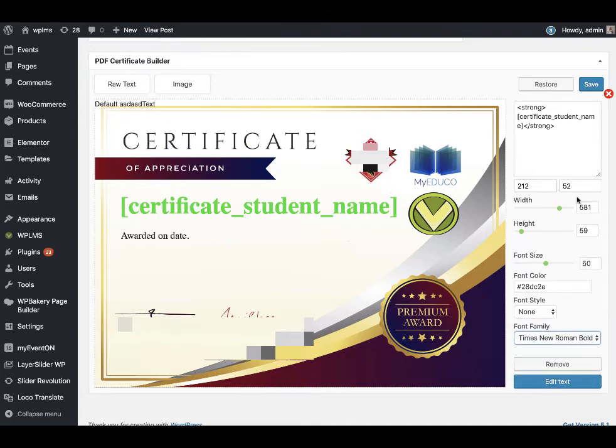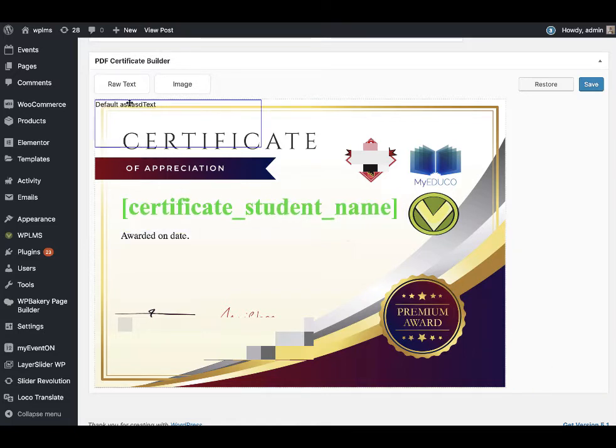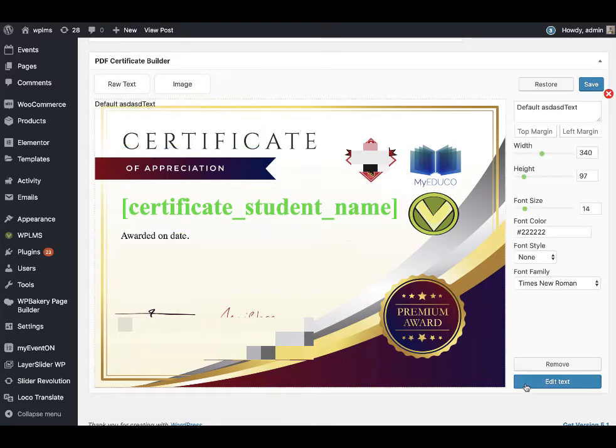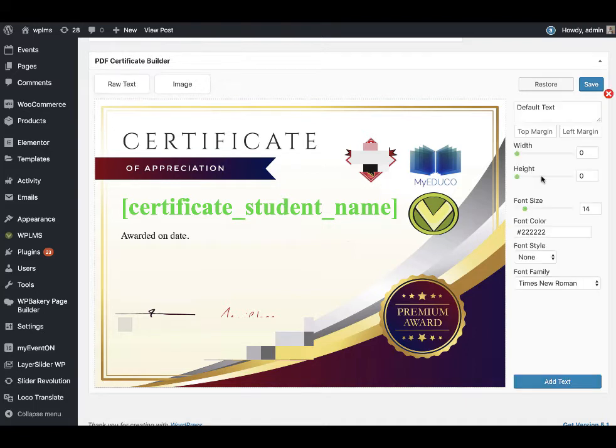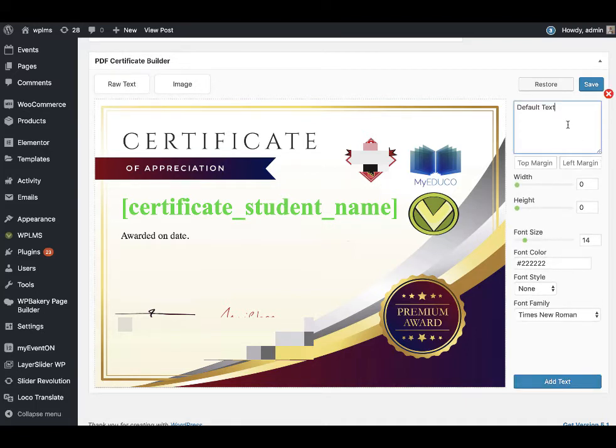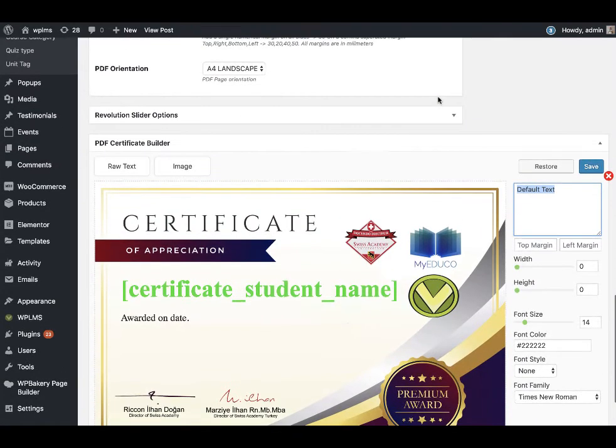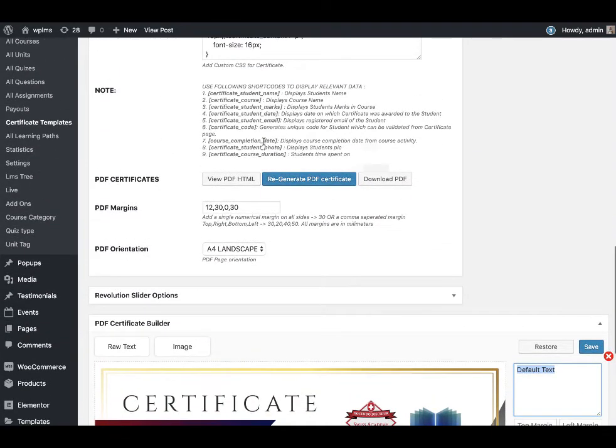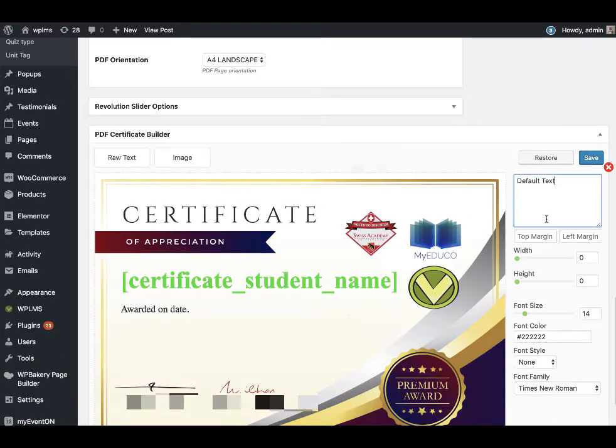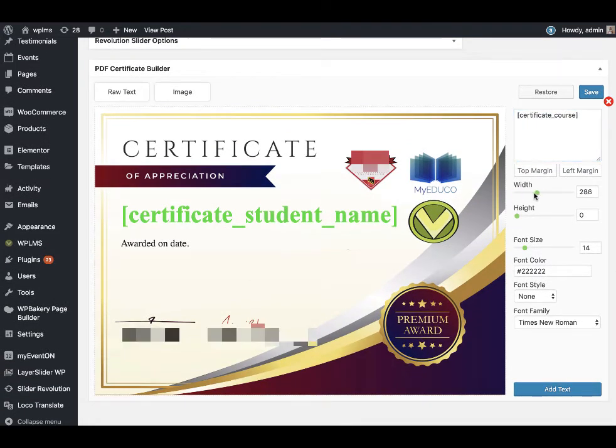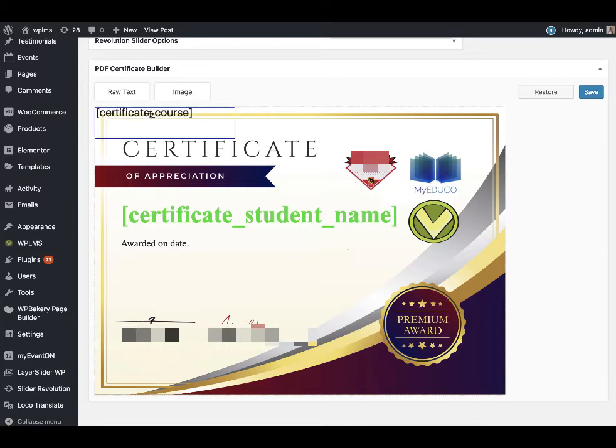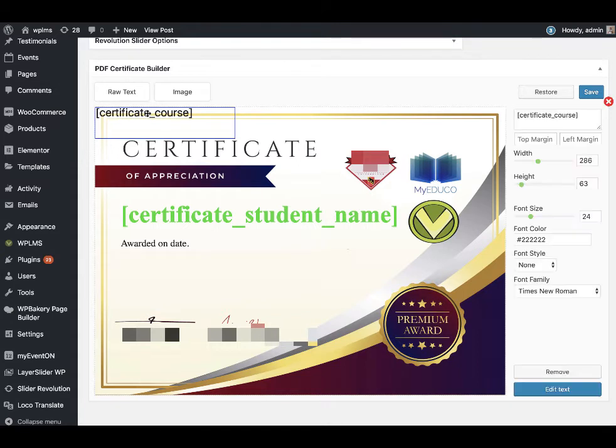To place a new text you can click on raw text, and this supports HTML as well. To use the certificate shortcodes you can directly copy the certificate shortcode and paste it in the section. You can specify width, height, font size, color, and when you add it, it gets added on the top unless you have specified a top and left margin, and you can place it wherever you want.